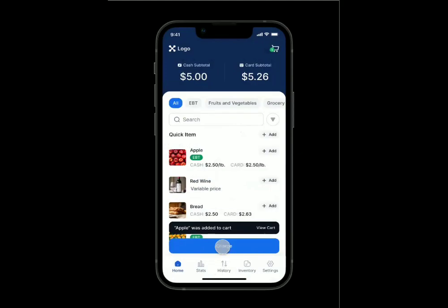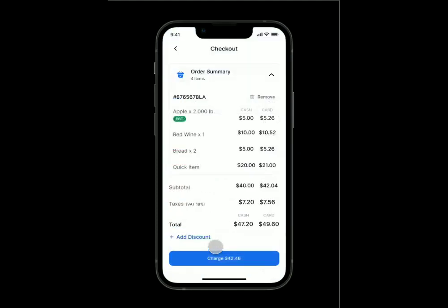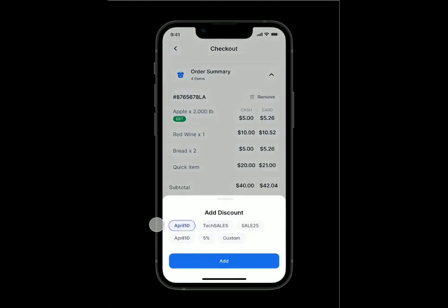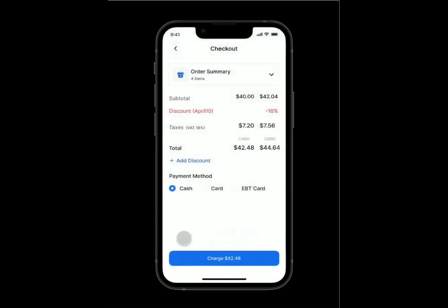That'll automatically take you to checkout. Here's the order. If we need to add a discount, we can — say five percent. Then here we have the payment method: cash, card, and EBT. This is your cash total and this is your card total.